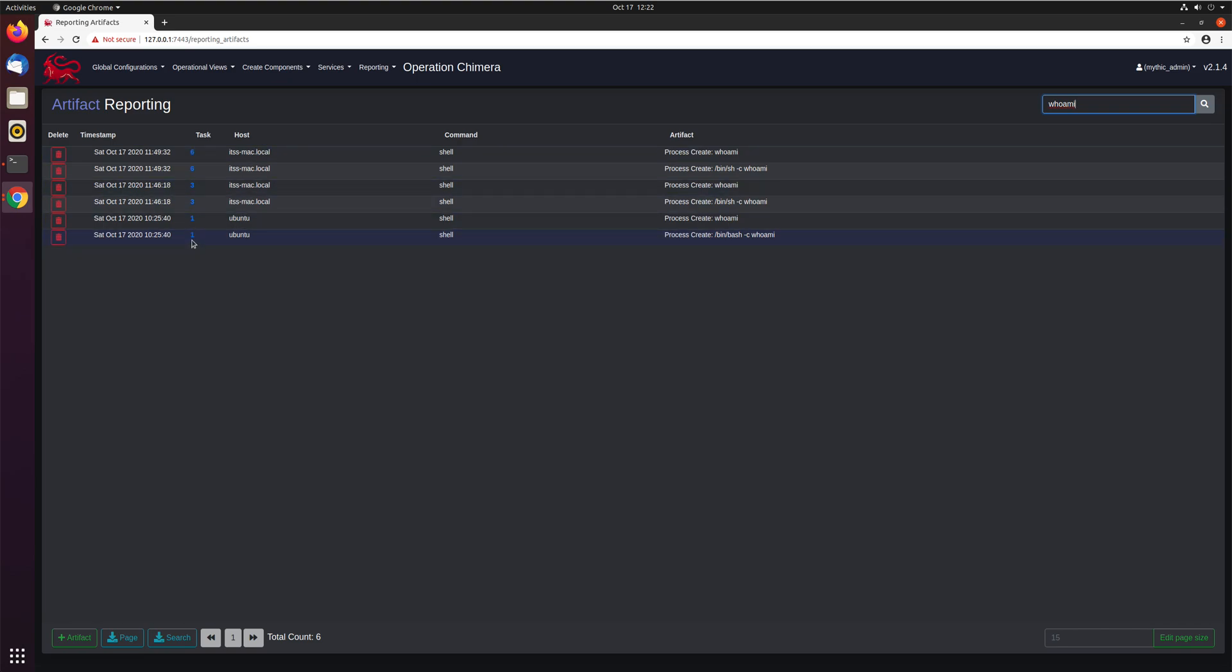So you can go through and dig down further into which host you're on, which user you're using, which agent you were doing, all this sort of information to make it really easy to determine yes that was me or yes that was not me as you're going through and working with the defense.